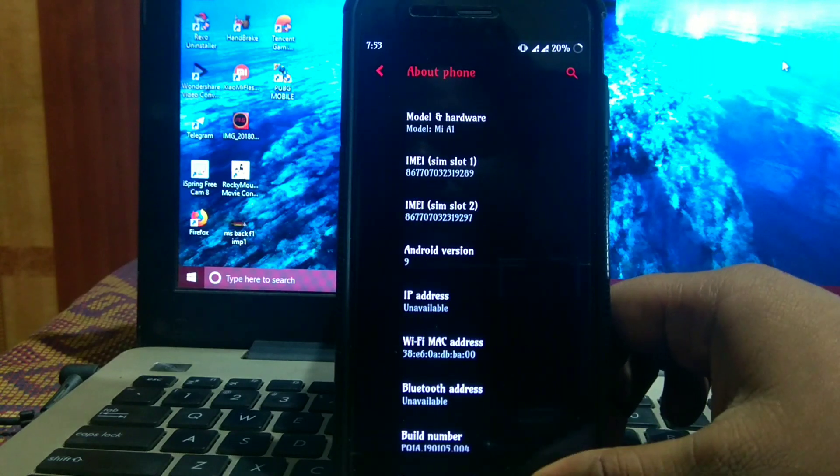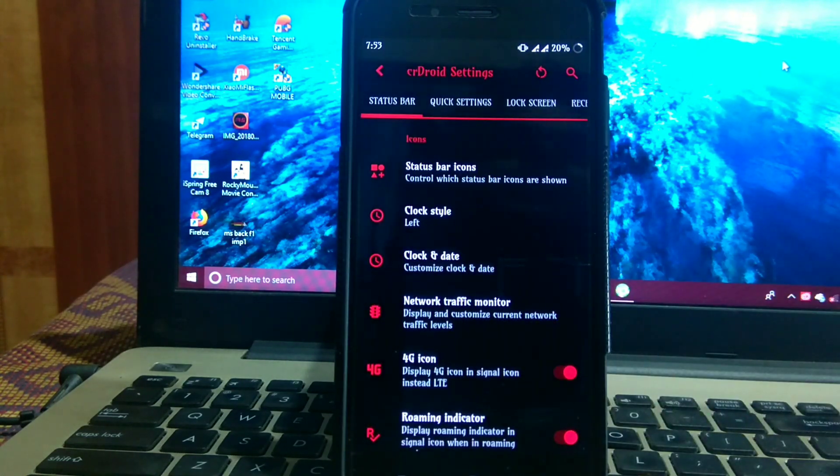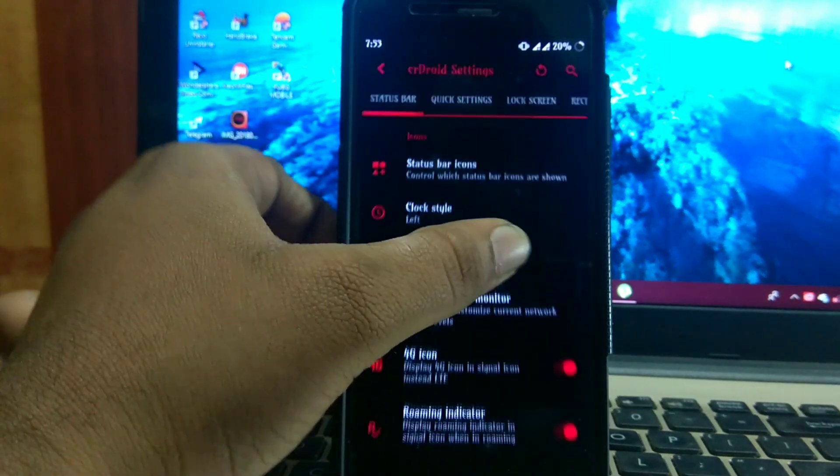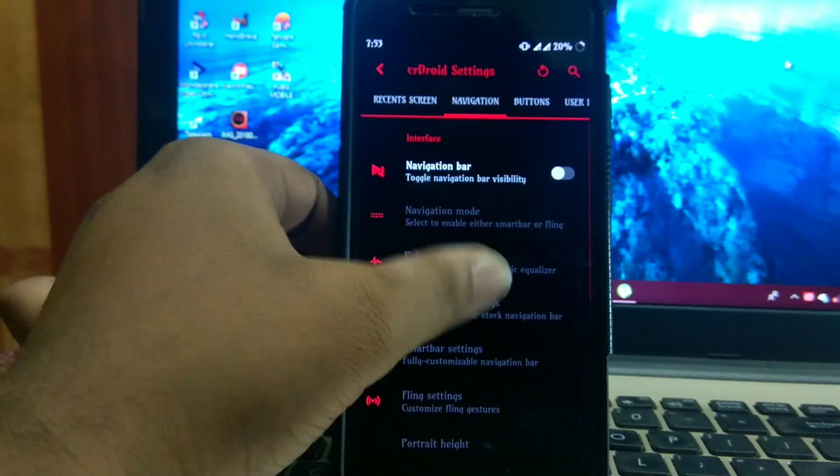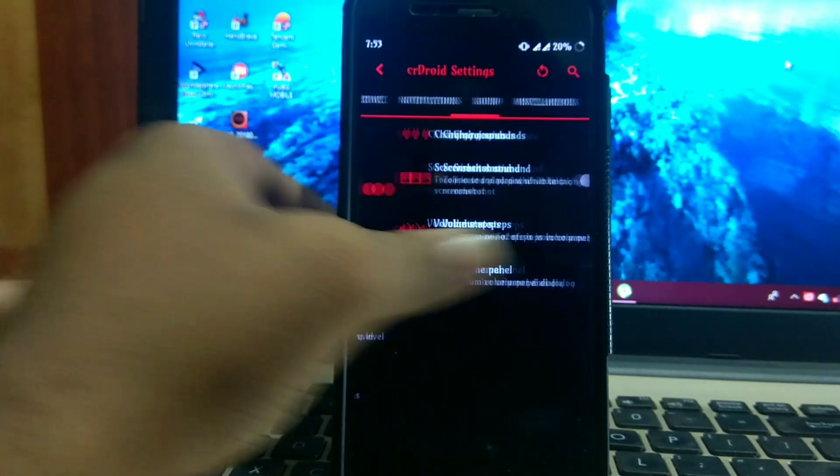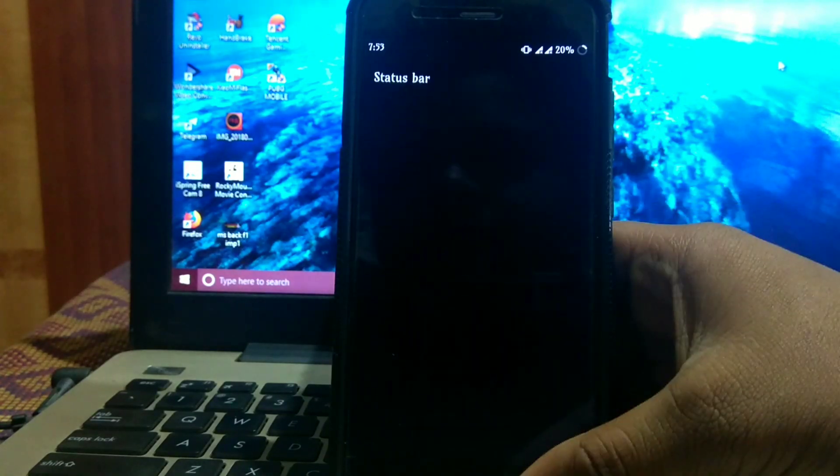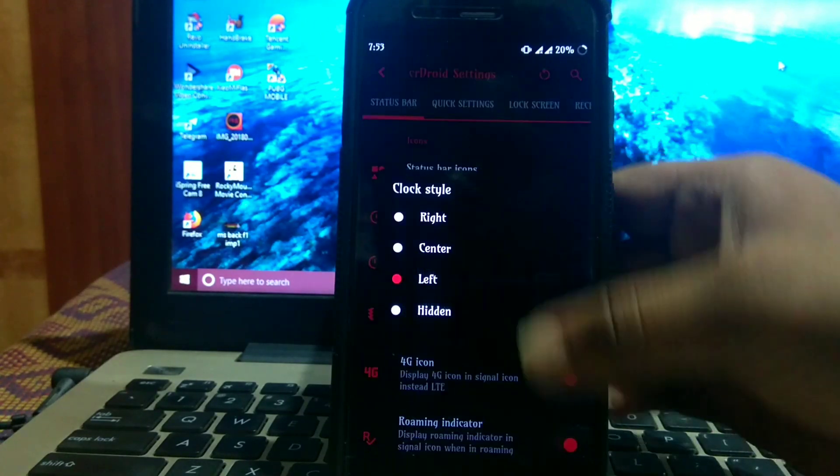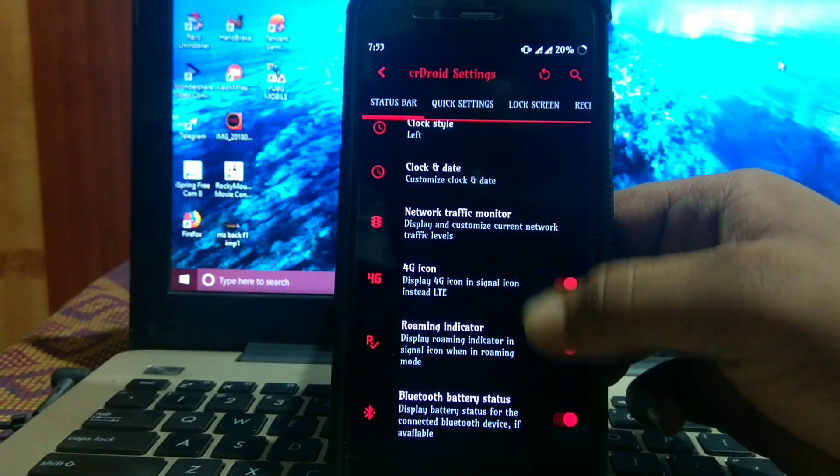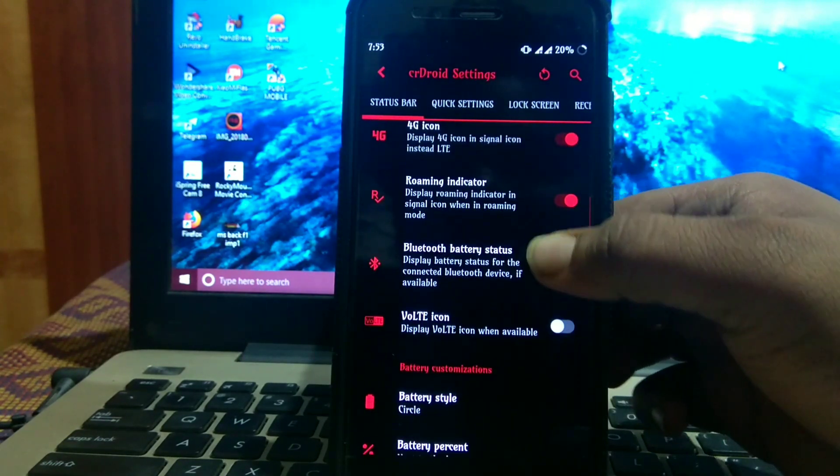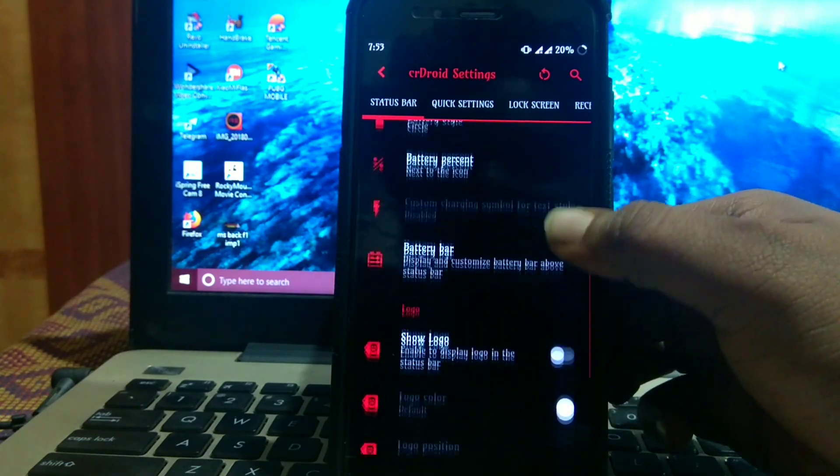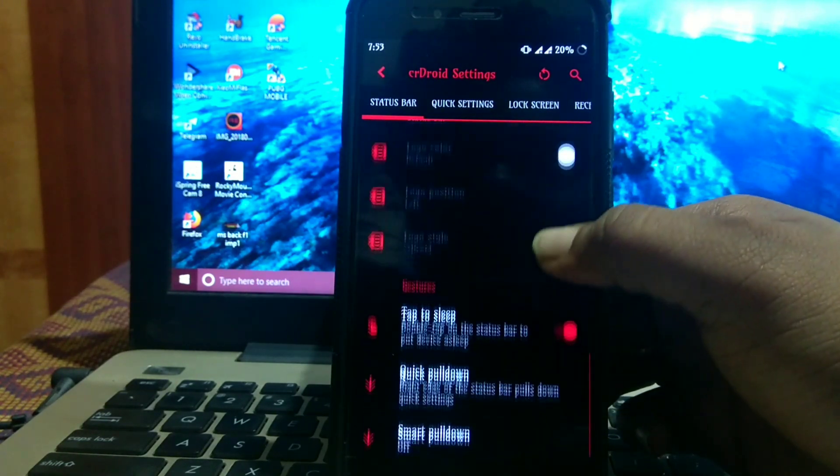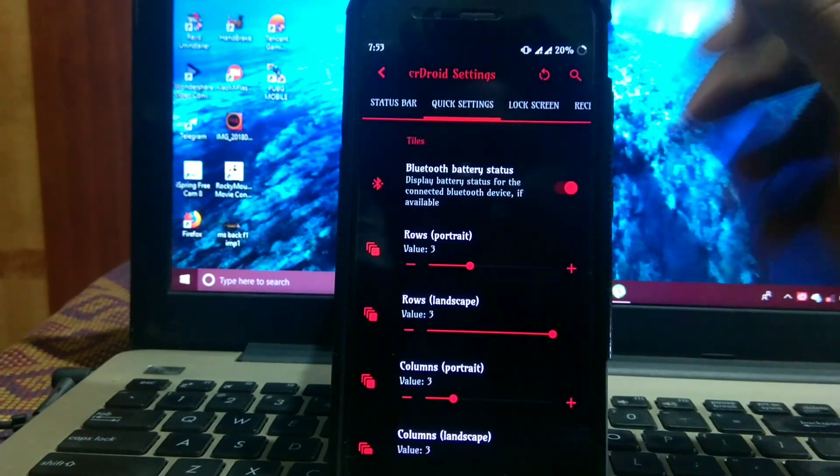The customizations are in CR Droid settings. There are many customizations, just like Resurrection Remix. In status bar, there's status bar icons, clock style, clock and date, network traffic, 4G icon, roaming icon, Bluetooth battery status, volt icon, battery style, battery percentage, battery bar, show logo, double tap to sweep, quick pulldown or smart pulldown.